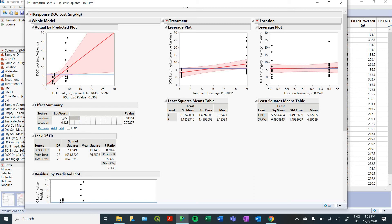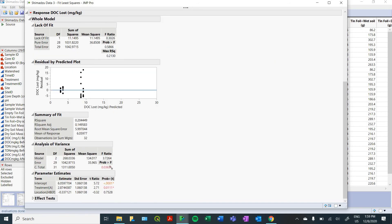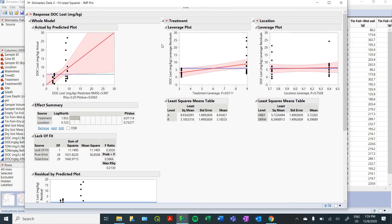Right off the bat, in the Effect Summary, you can see that our location did not have much of an effect — it got a very high p-value. But our treatment did have a large effect on the amount of DOC lost. This is comparing the model-predicted values to your actual values, showing a residual plot down here. You can also get analysis of variance statistics that give another p-value — and it's the same p-value from the table above. This is showing you the leverage that these two variables had on our DOC lost, and it looks like we had a pretty strong relationship between treatment and the amount of DOC lost.